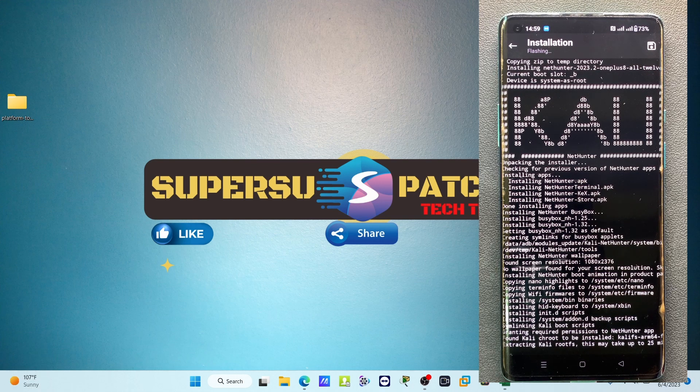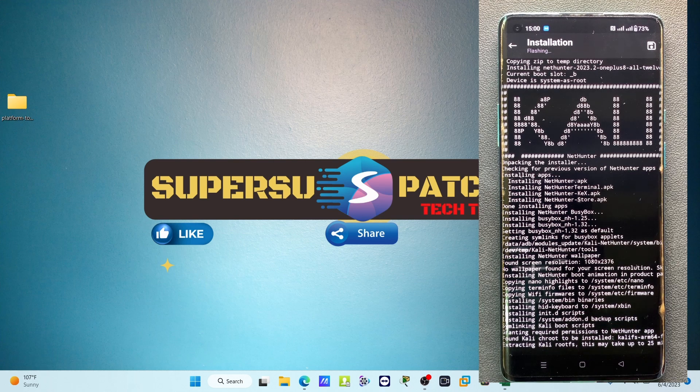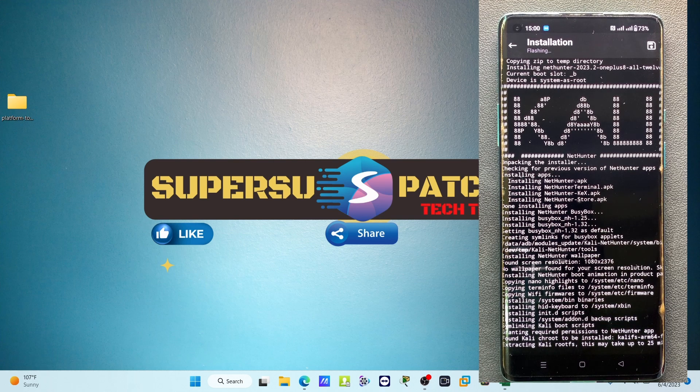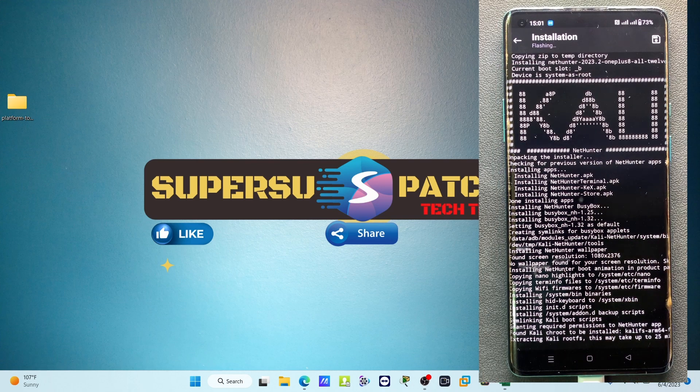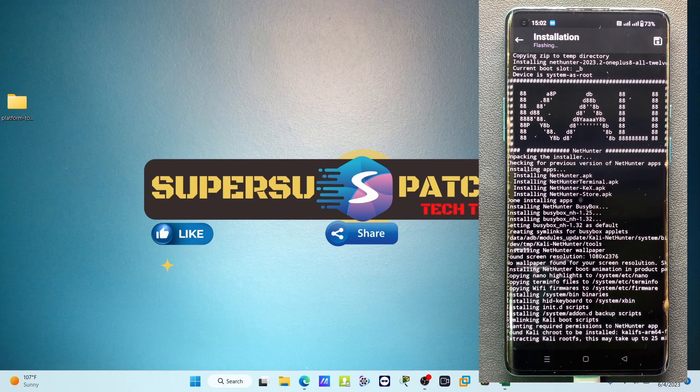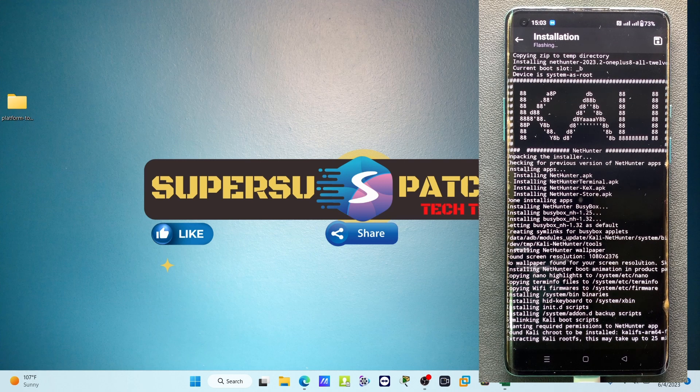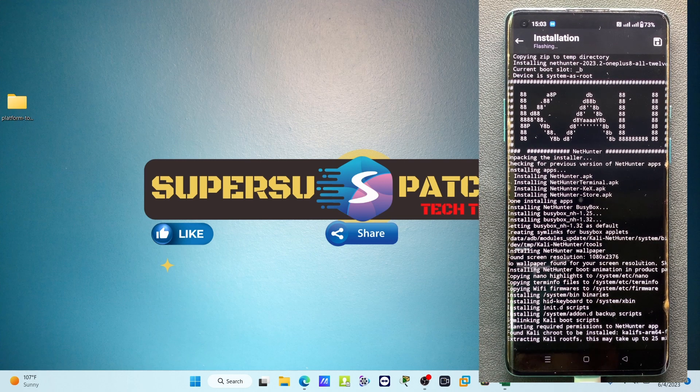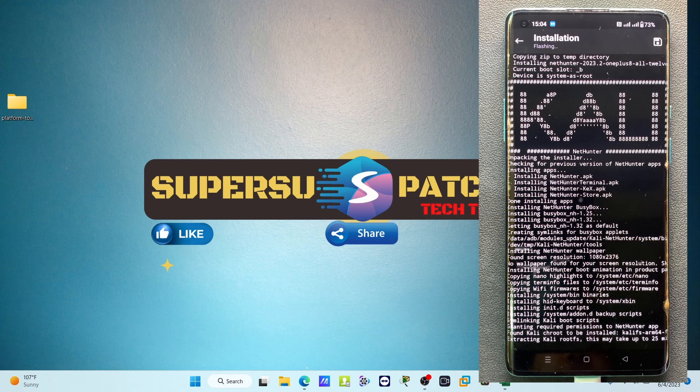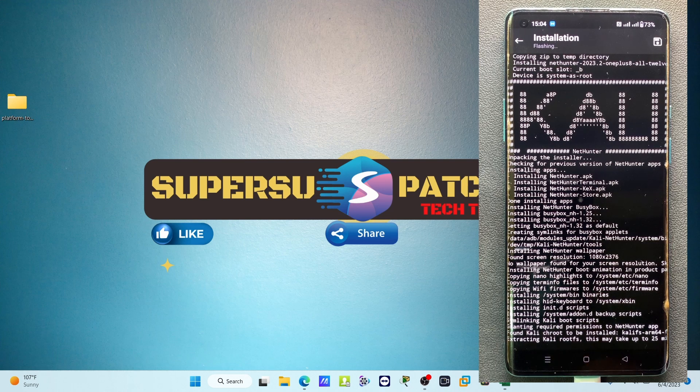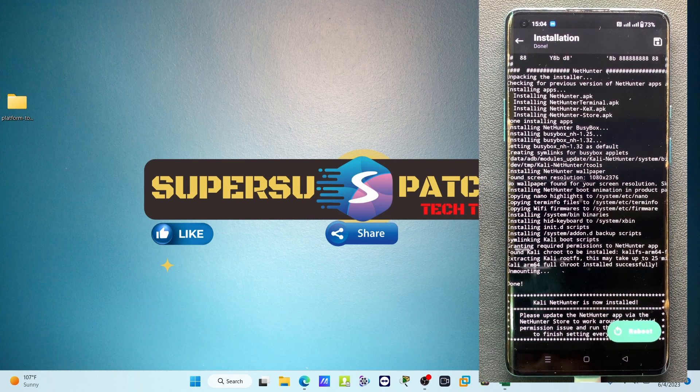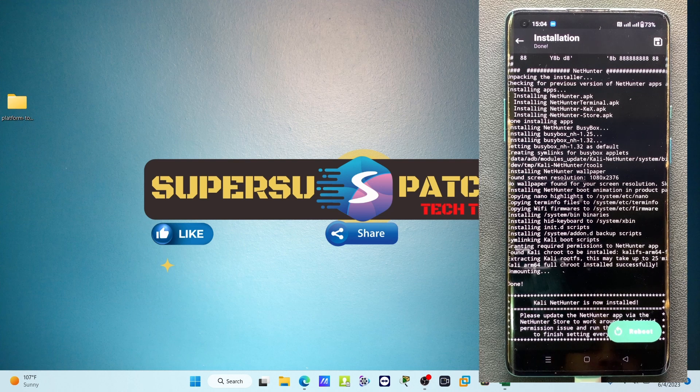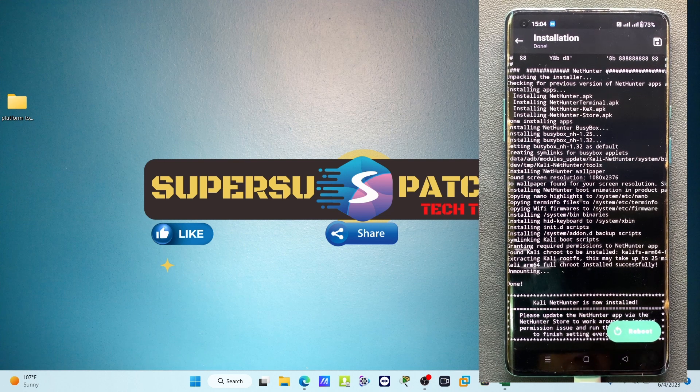Now you can see on the Android screen it has been successfully installed, the Kali NetHunter. Now it is asking to reboot the device. I am going to reboot my device.